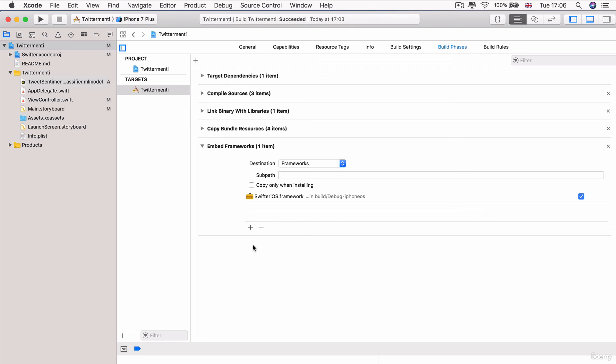And we've fixed all of the errors and warnings that are associated with it. And we're ready to get started completing the next step, which is using this Swifter framework to tap into the Twitter API and start searching and fetching some tweets. And that is what we're going to be doing in the next lesson. So I'll see you over there.